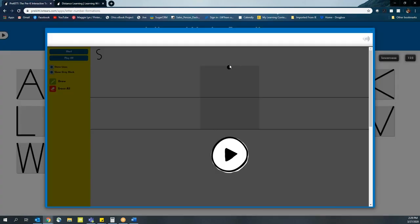The students are able to use the mouse to then draw the letter within the gray block. Parents can set this up for students, have them go through the letter process, and then repeat it multiple times for practice.